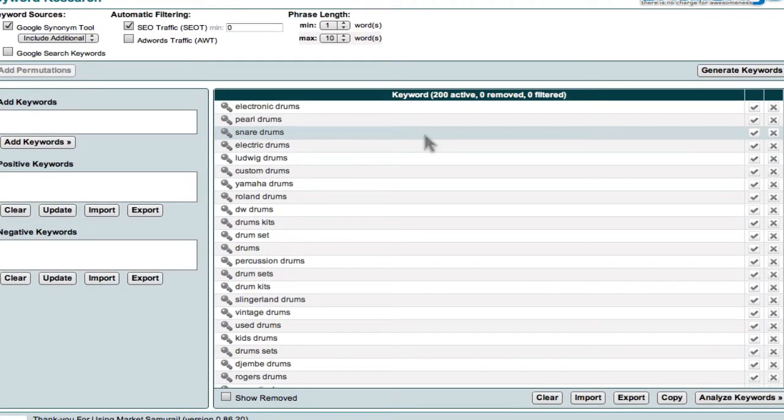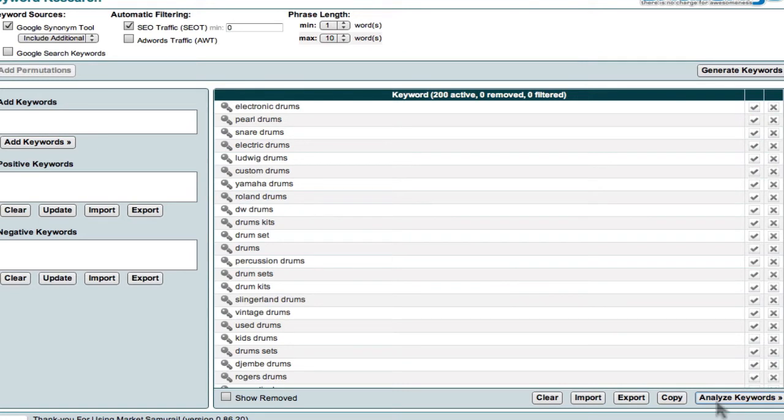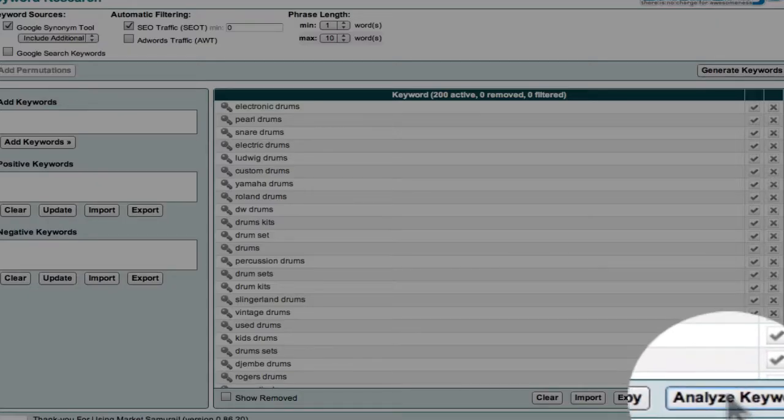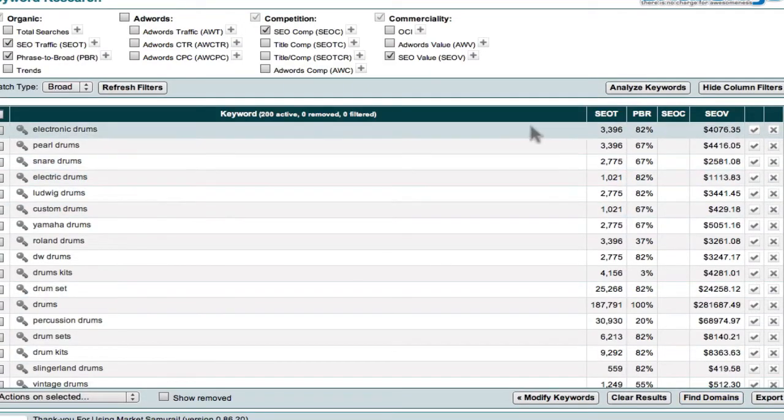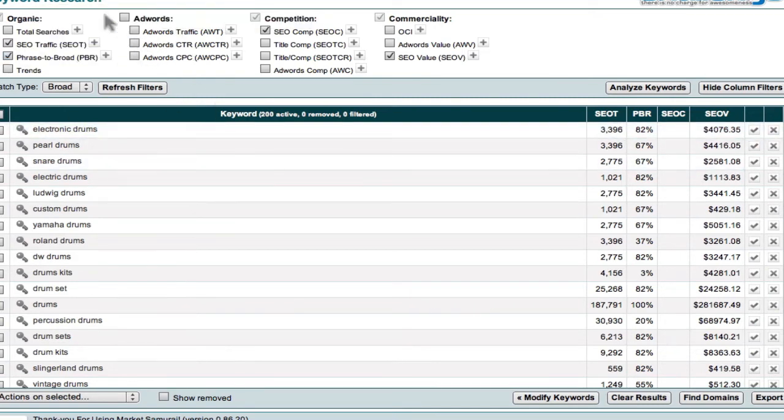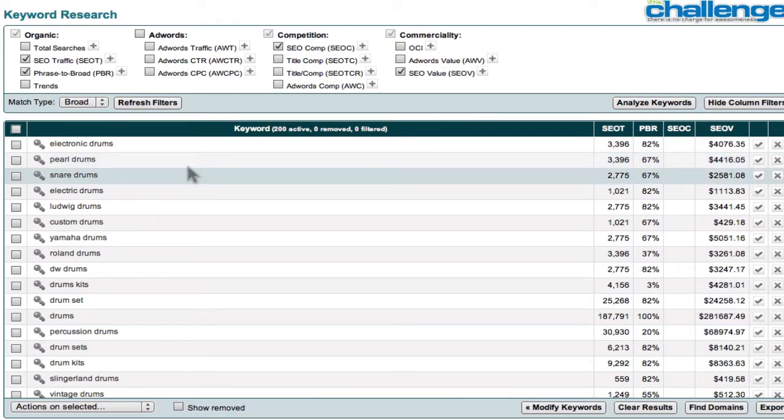If I want to get some idea now of SEO traffic, I would come down here, analyze keywords, and hit the analyze keywords. It will now return SEO traffic because that's been selection. And this screen right here, when you do ask for data, is the data screen.